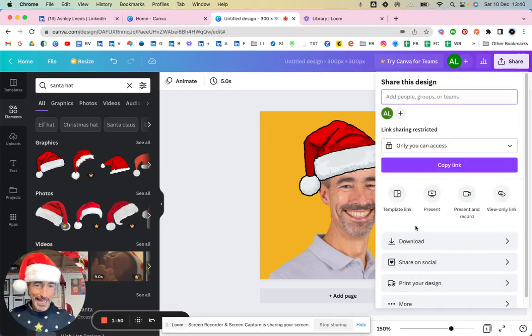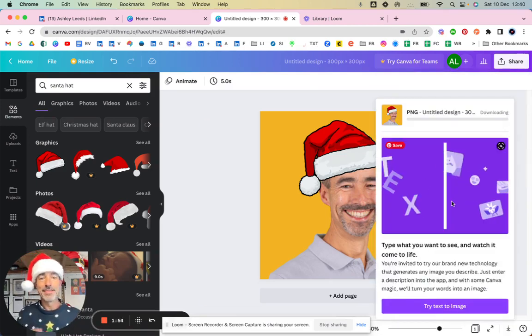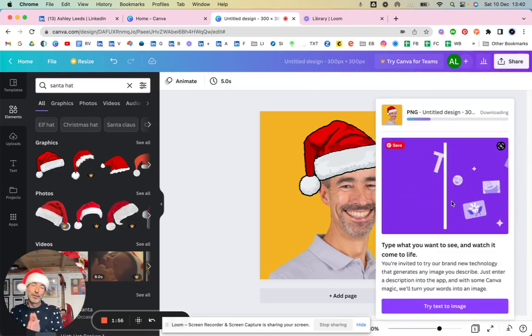All you need to do now is just click on here and download that, download it as a PNG, and then you can upload that as your photo into LinkedIn.